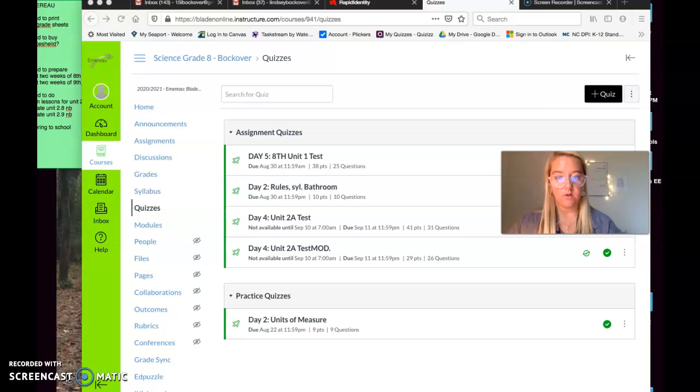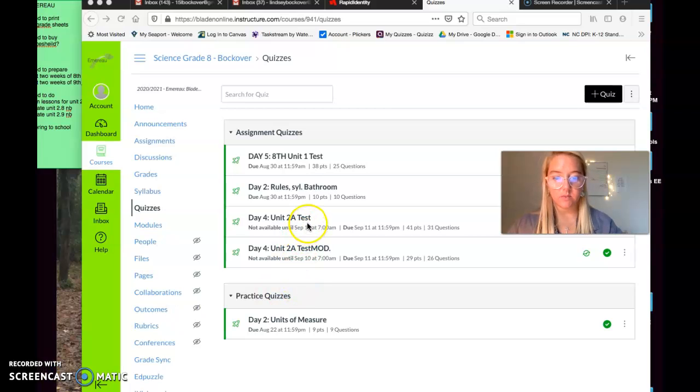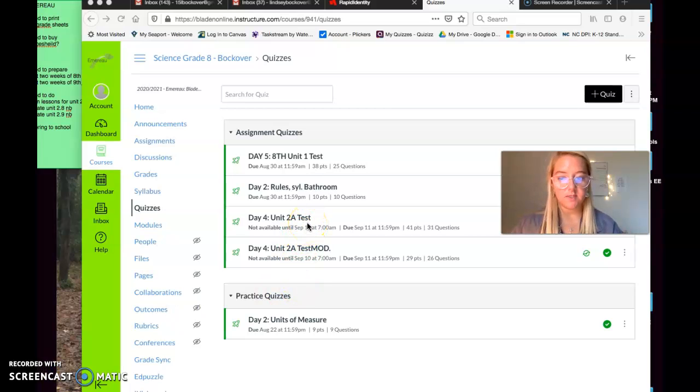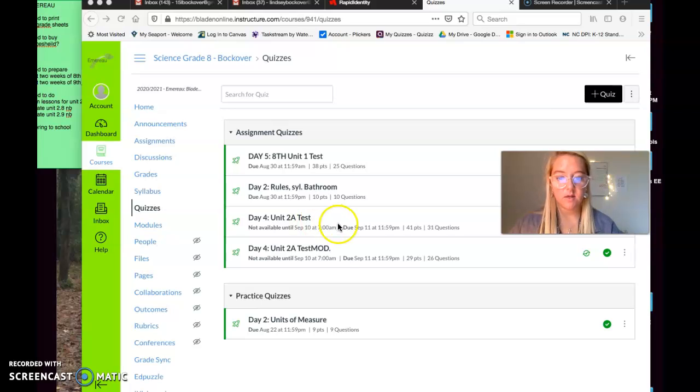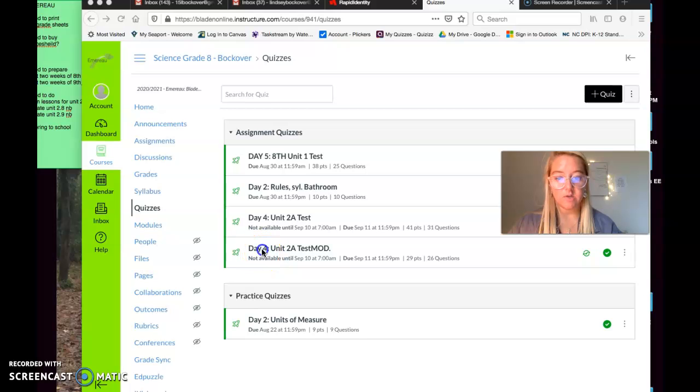So your unit 2A test will come up like this, but I've exempt you from this test so that you can take the modified version of the test. The modified version looks like this, so you're going to be taking this one.